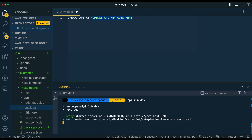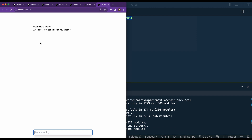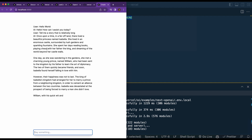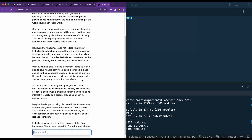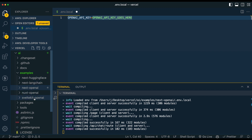Once you have that set up, simply run 'npm run dev' and open it in your browser. No errors in the terminal. If I type 'hello world,' you can see that streaming response. Tell me a story that is relatively long — just to demonstrate the streaming aspect. This is a really quick way to get up and running with a chatbot. Whether you want a chatbot or just a chat interface, this gives you a way to get up and running in Next.js. This is the OpenAI example, but there's also Langchain, Hugging Face, a Nuxt implementation, and Svelte Kit.